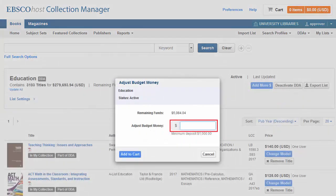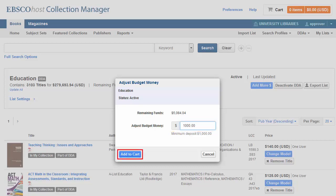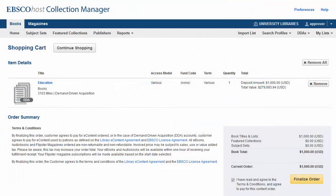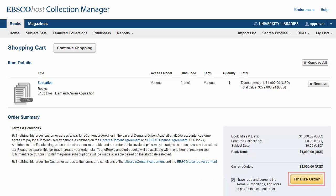Enter the amount you would like to add in the New Deposit field and click Add to Cart. Indicate that you have read and agree to the order terms and agree to pay for your eContent order by checking the box. Click Finalize Order to complete your purchase.